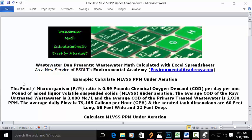Wastewater Dam presents Wastewater Math Calculated with Excel Spreadsheets, as a new service of ESDLD's Environmental Academy at environmentalacademy.com. Today's example: calculate mixed liquor volatile suspended solids (MLVSS) in pounds per million ppm or milligrams per liter under aeration.